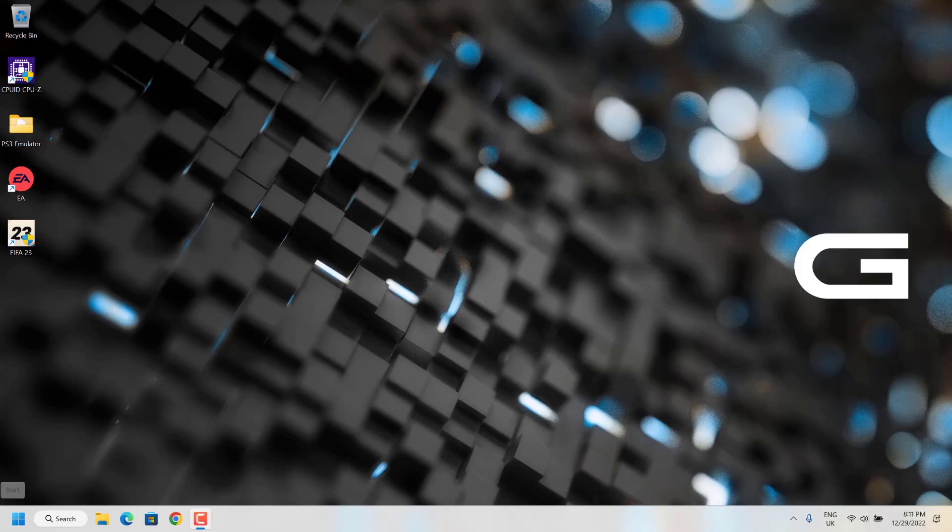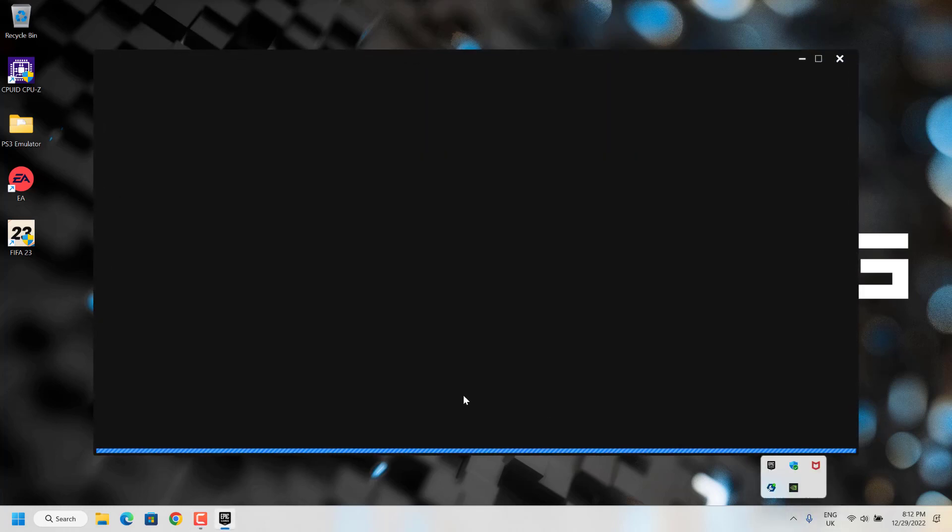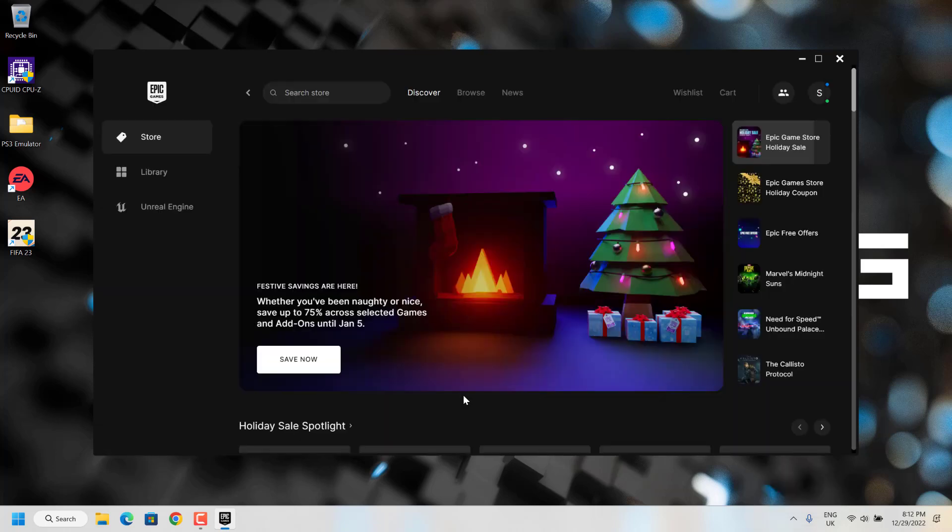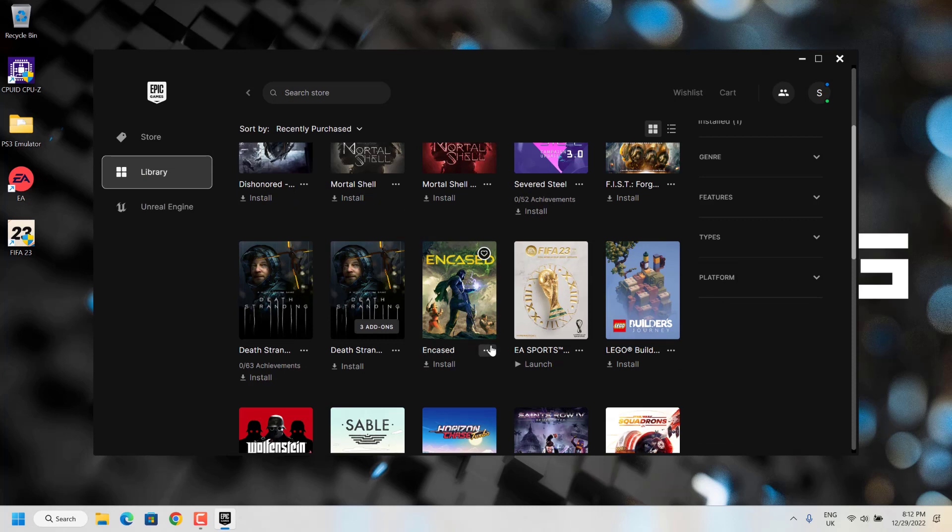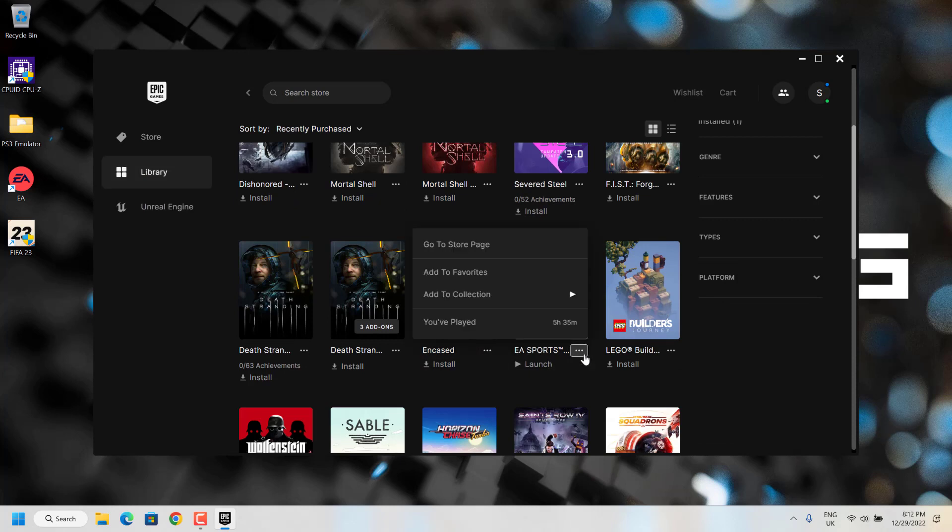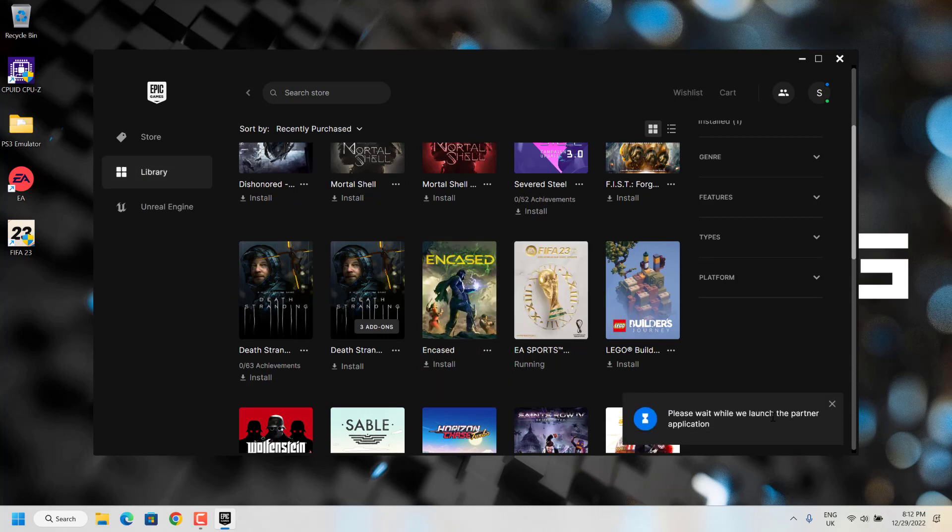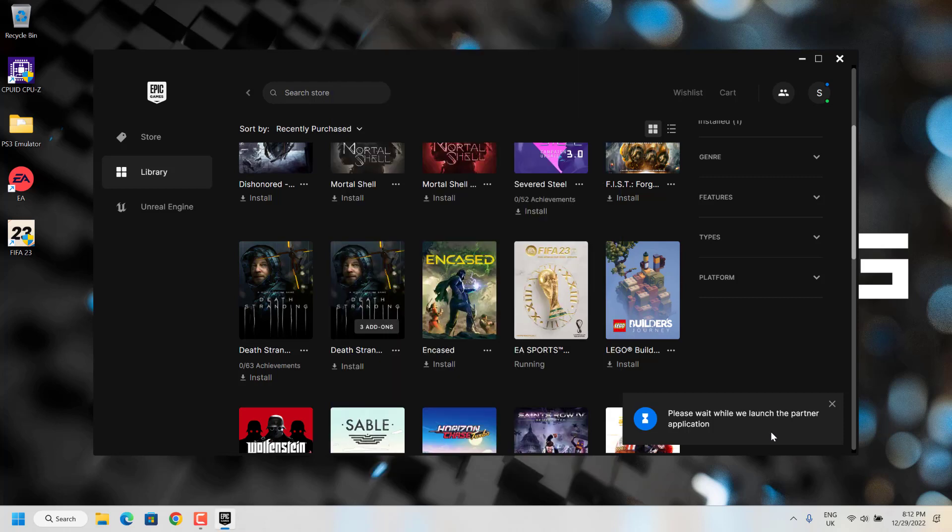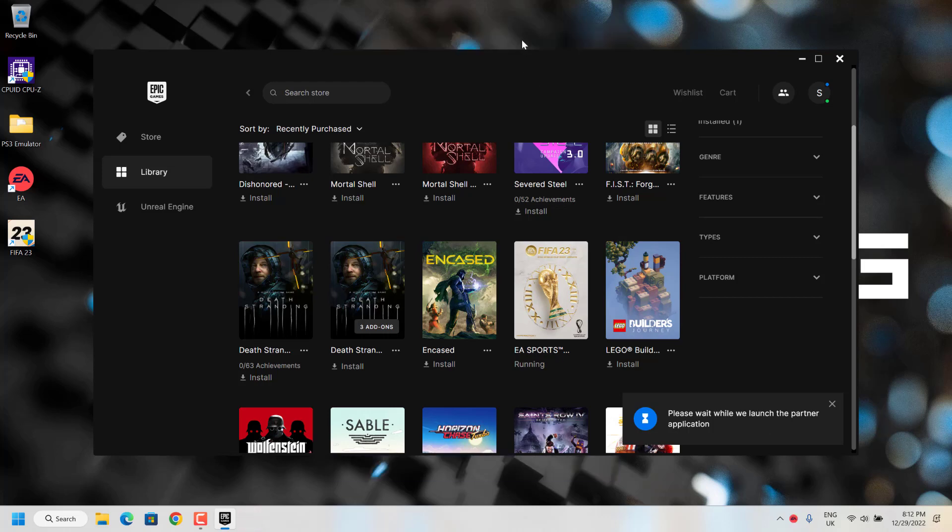If you are using any third-party software for launching FIFA, for example like Epic Games, you have to first login to Epic Games and then go to library and start the game from there. You can see Epic Games is launching EA application, and from here EA application will start the anti-cheat and the game will launch.